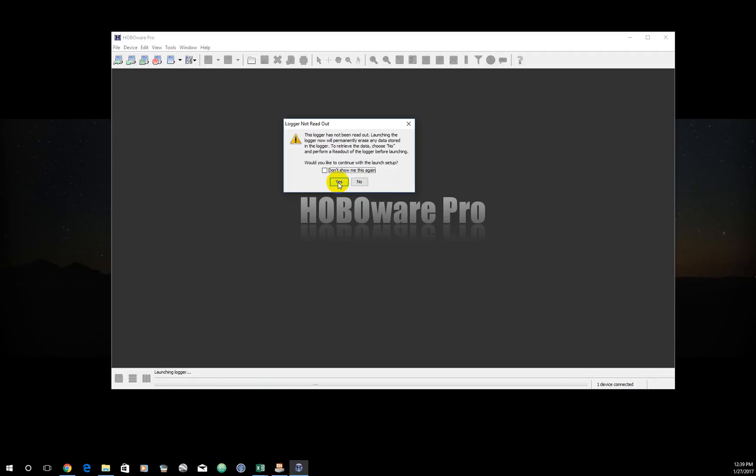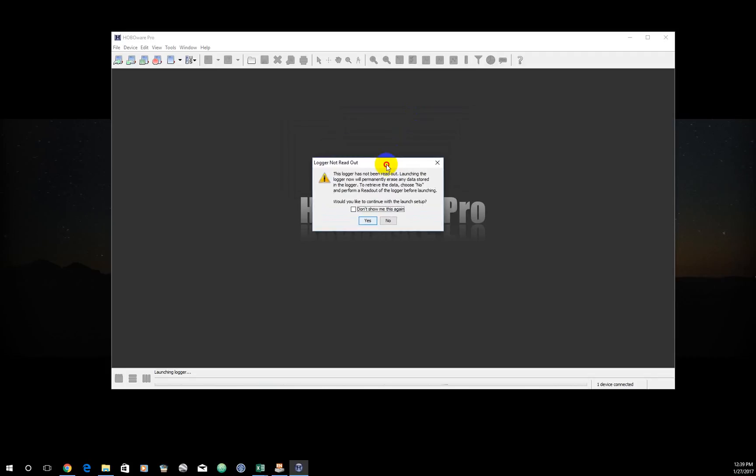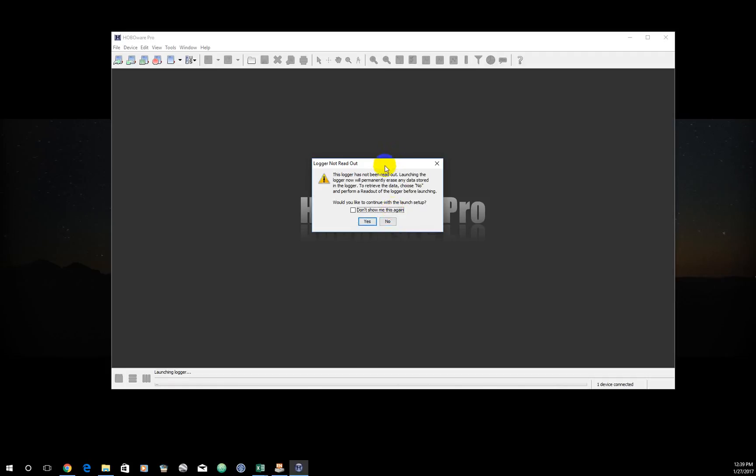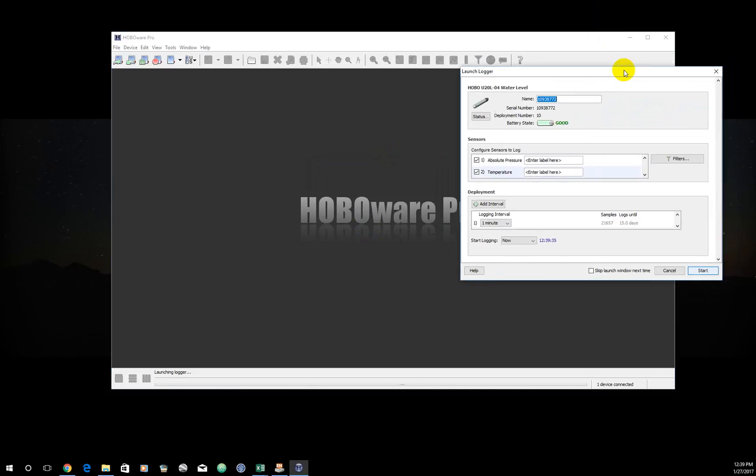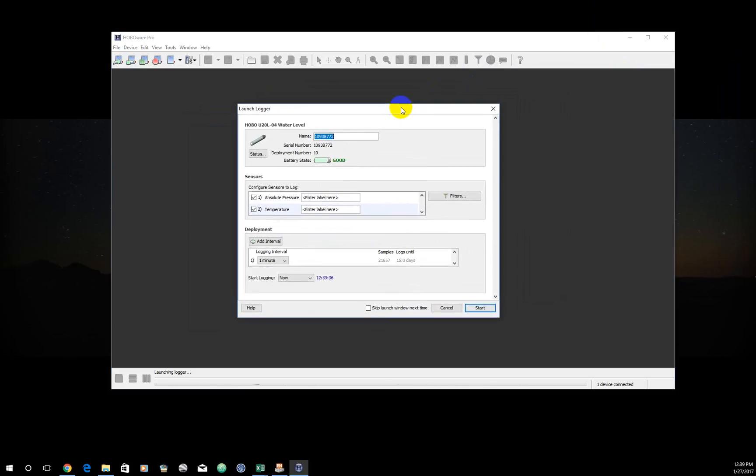But generally speaking, if you see this screen and you are collecting data in the field, you will want to click no. And instead you will go through a different process, which is downloading the data, which will be the subject of the next tutorial. But for now, I'm just going to click yes. Let's pretend that this is a brand new data logger.